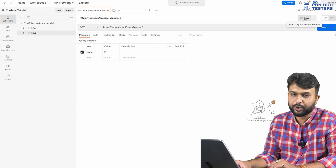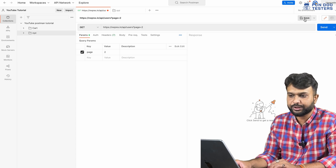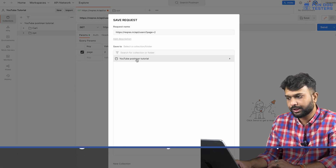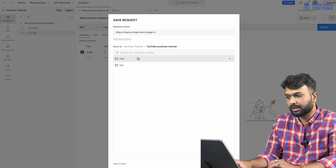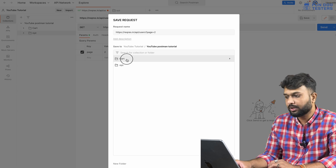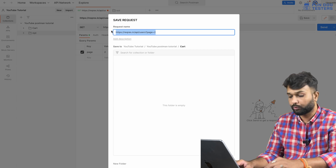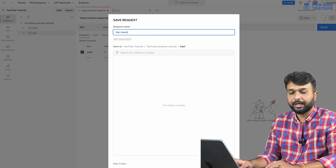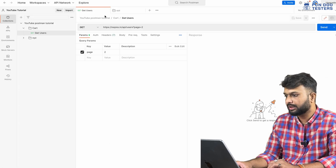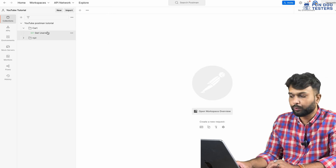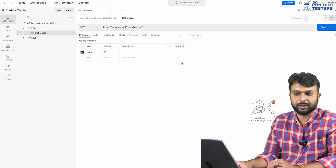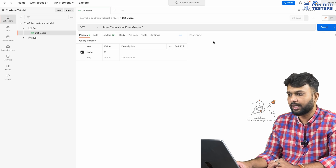To save an API to a particular folder, use the Save option and select the collection and folder. For example, selecting the 'Cart' folder and naming the API 'Get User', then saving. Once saved, you can close the request and re-trigger it anytime by simply clicking on it in the collection — everything is ready-made.